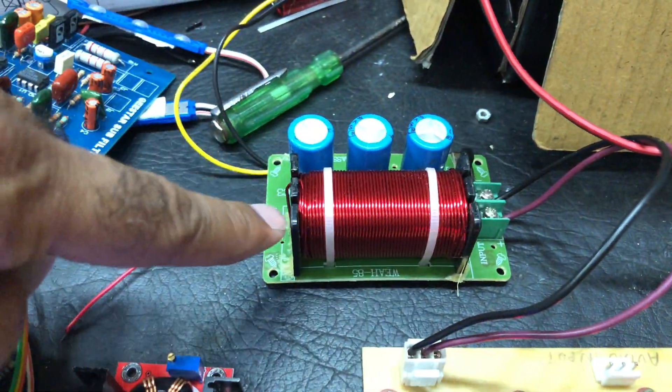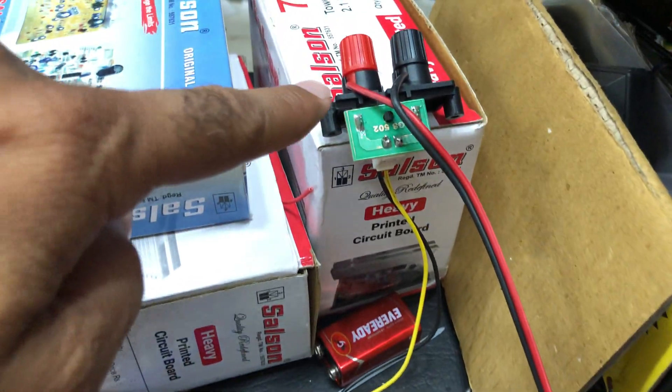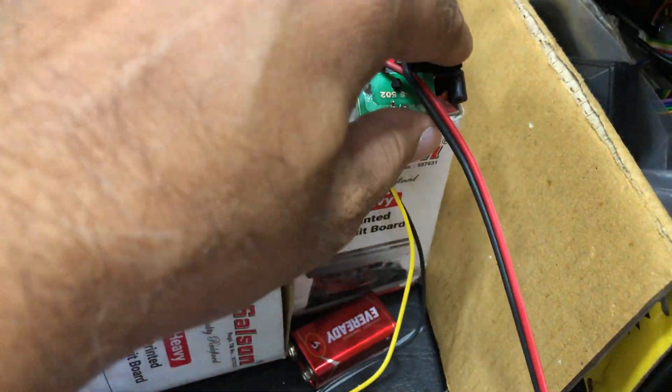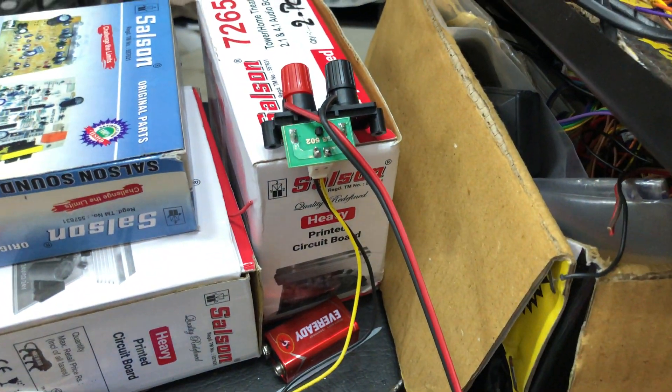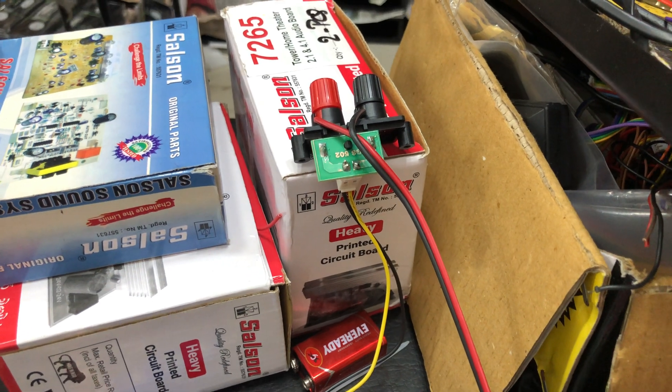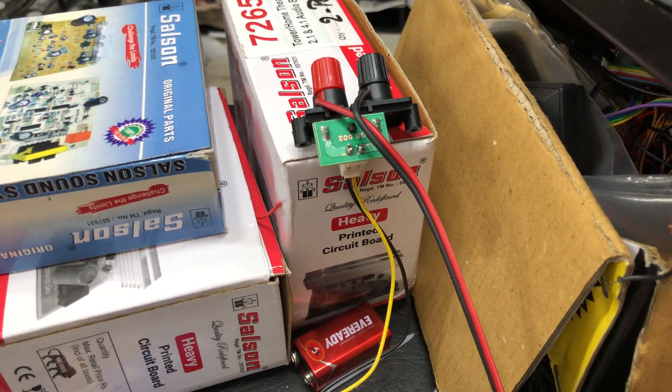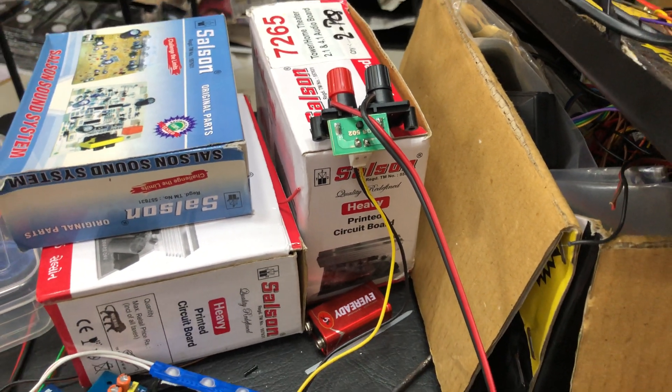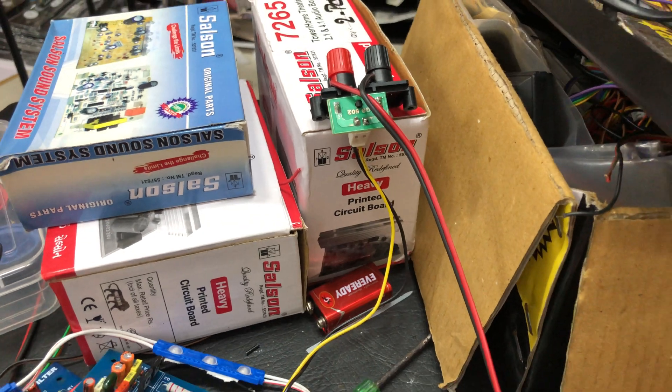This is the input and this is the output that goes to the subwoofer. Here we have connected a 10 inch subwoofer and it runs very fine. It's 4 ohms and 120 magnet is sufficient.